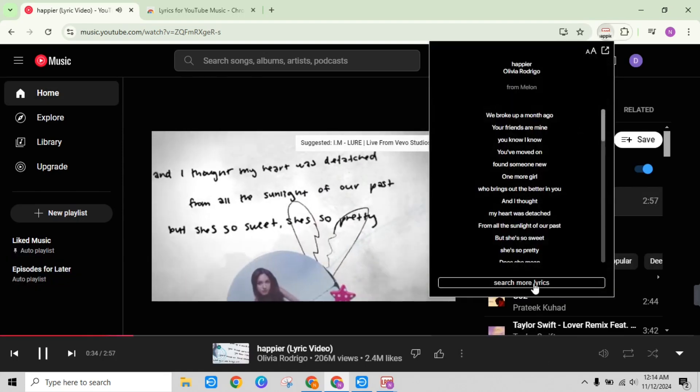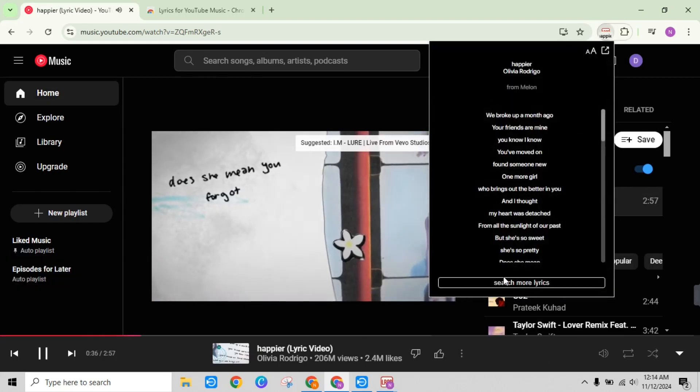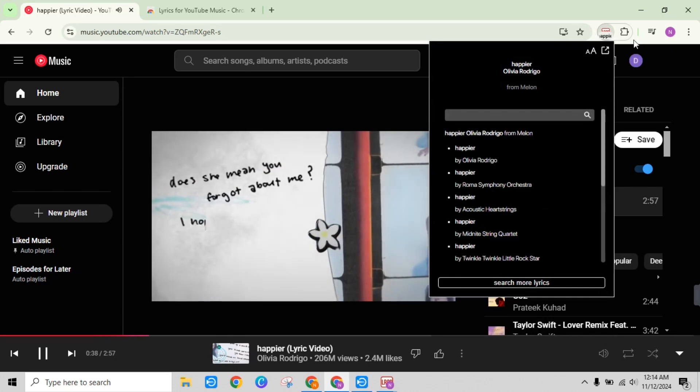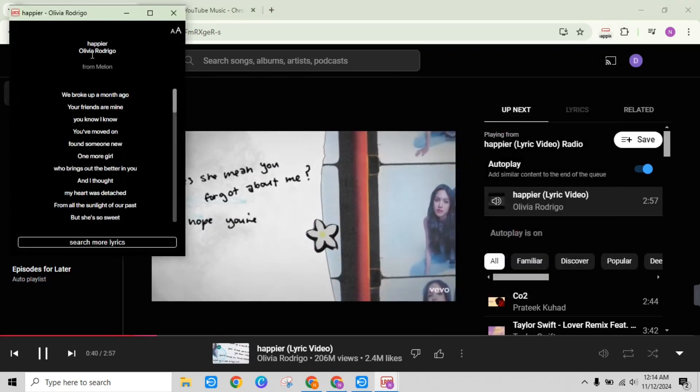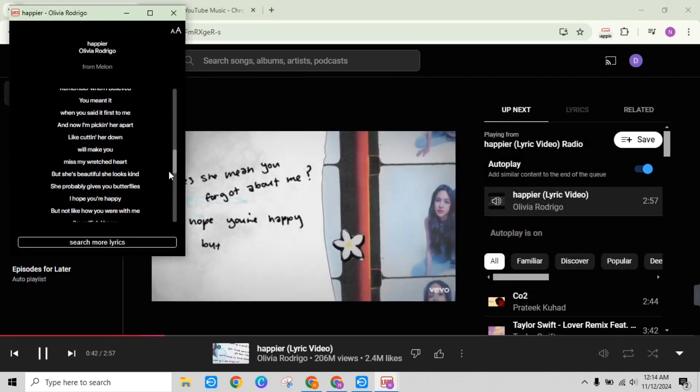And that's it! Like this, you can easily enjoy your favorite songs with lyrics displayed right on YouTube Music. Thank you.